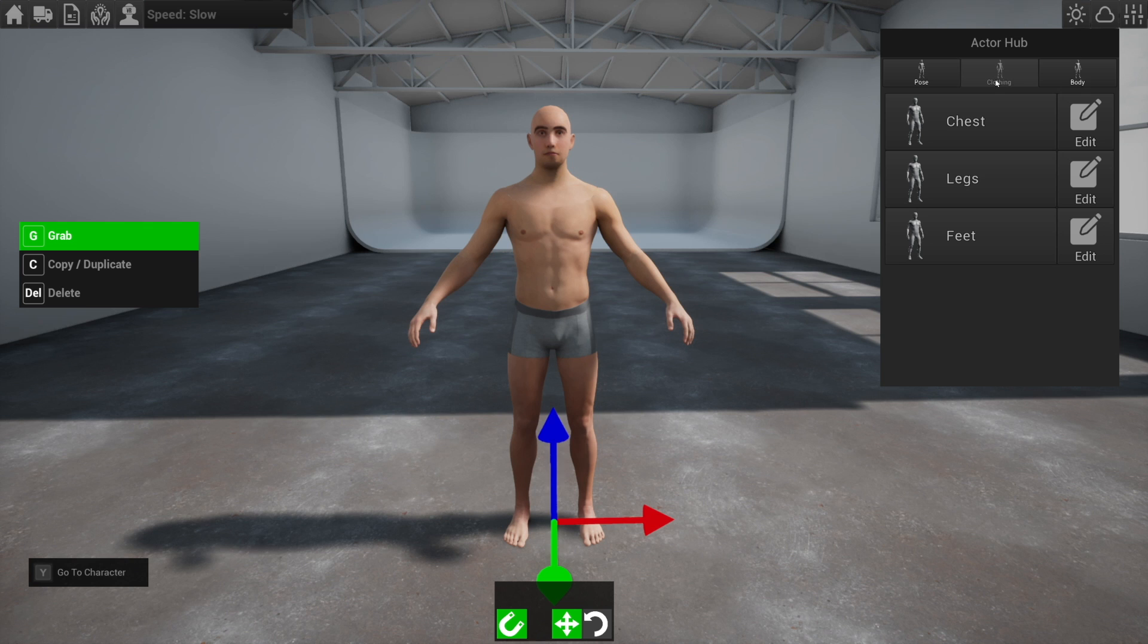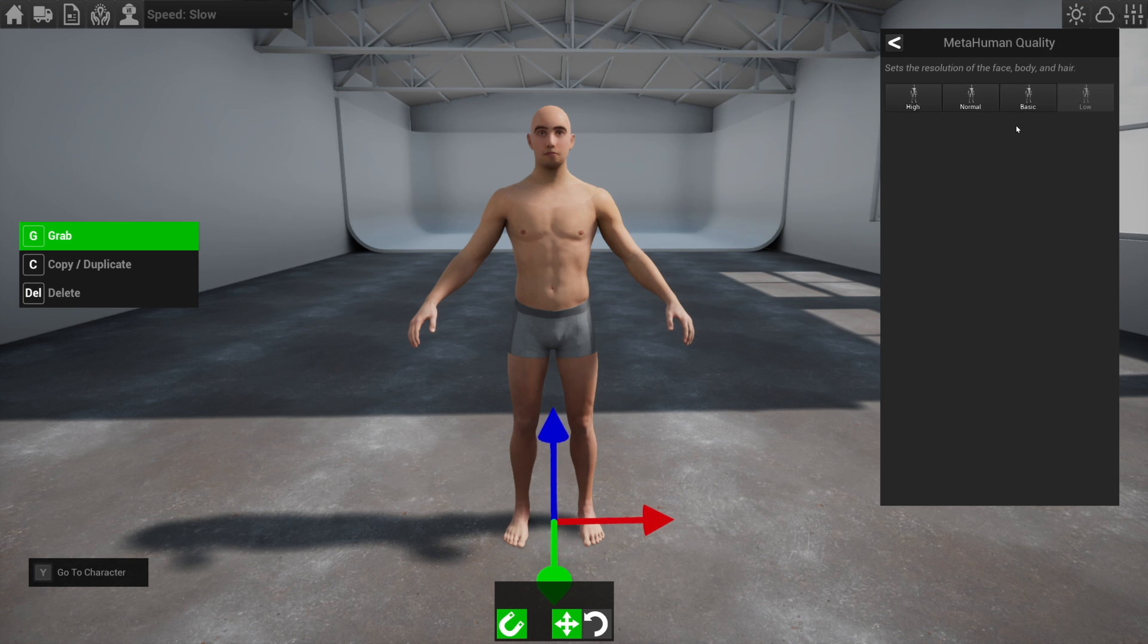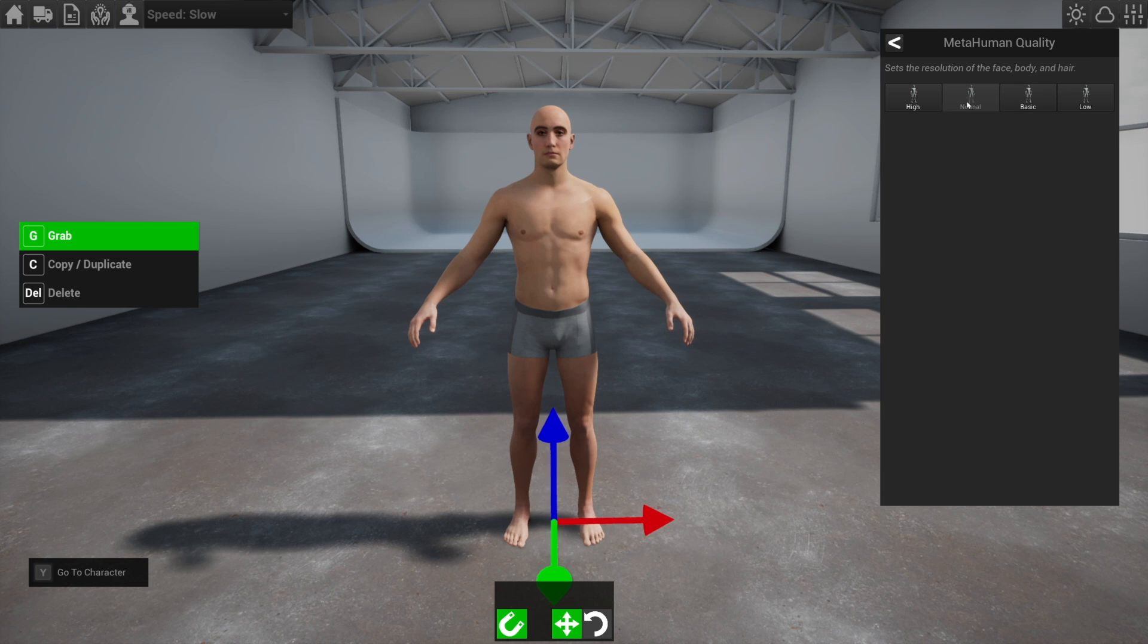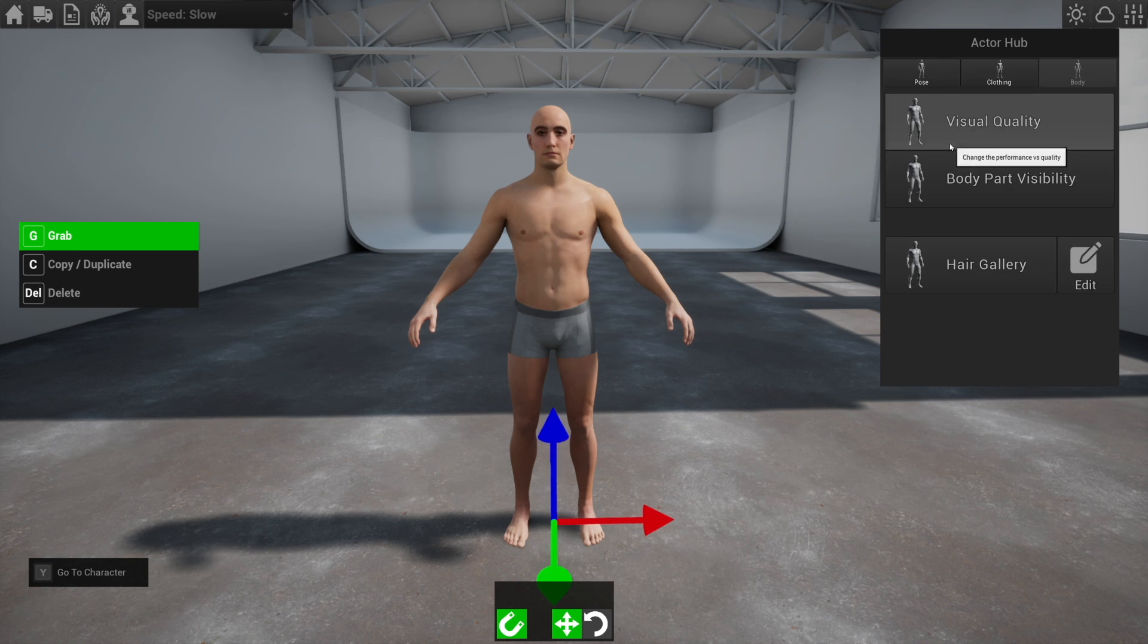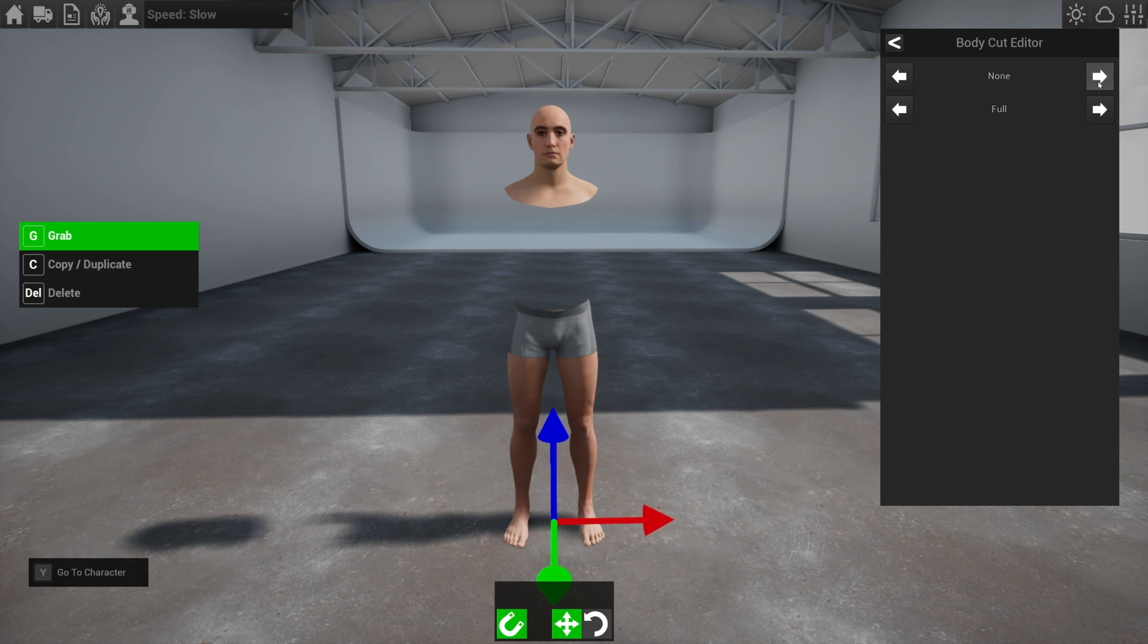So let's look at the different ways we can change the metahumans. The first thing is the visual quality here and we have four different settings. PC and Mac have slightly different versions of what happens, but overall they just look better.